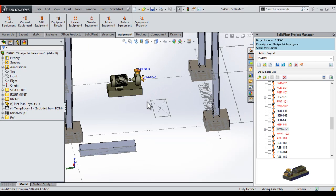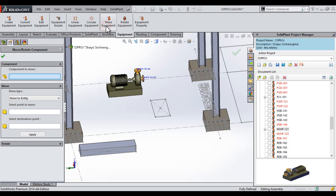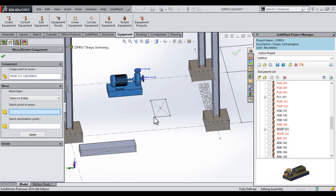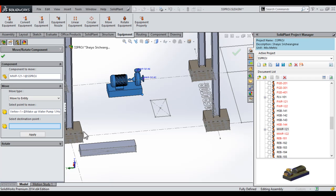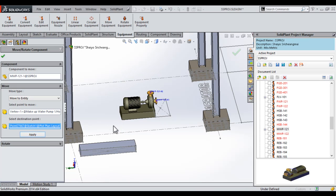What I want to do now is to move this pump into position using the move equipment function. We will simply select the function, and then the component to move. We will be moving one point to another, so the point to move will be the corner on the pump. We activate that box. We will be connecting those two points, so we select this one. The input box automatically selects the next box. We select our sketch point, apply, and then our pump moves into position.